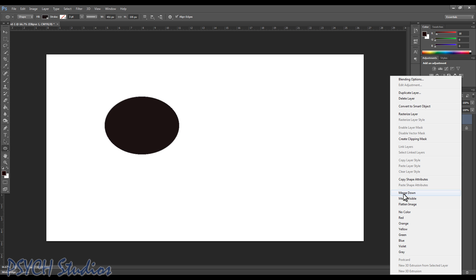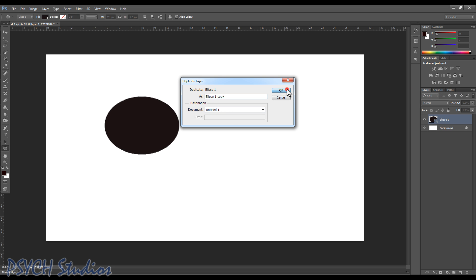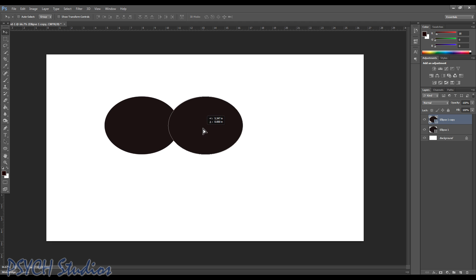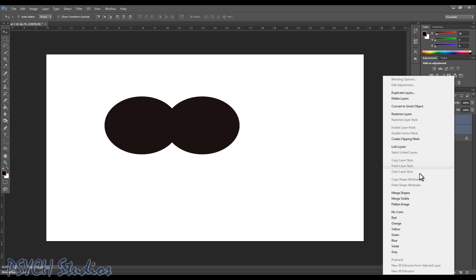I want double chat bubbles, so I'm going to duplicate that layer. Choose okay, so we've got two layers. I'll click on my selection arrow here, my selection tool, and I'm just going to drag this out a little bit so I want two bubbles overlapping. Now that we've got that, I'm just going to select ellipse one and I'm going to hold shift and select ellipse one copy, right click, merge shapes.